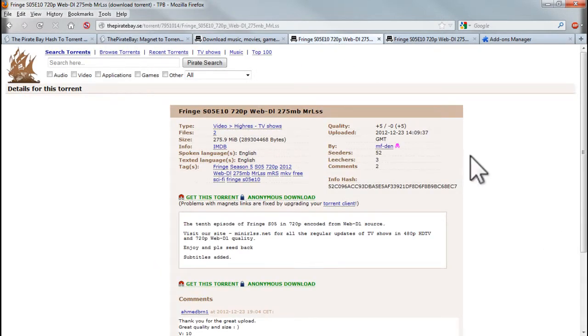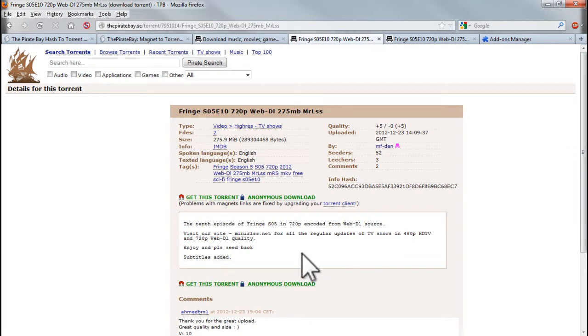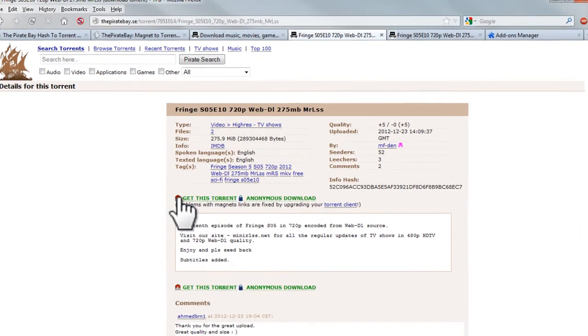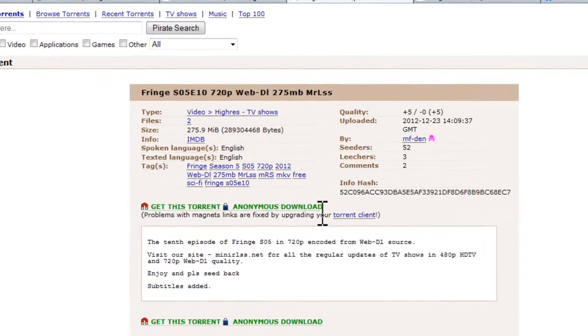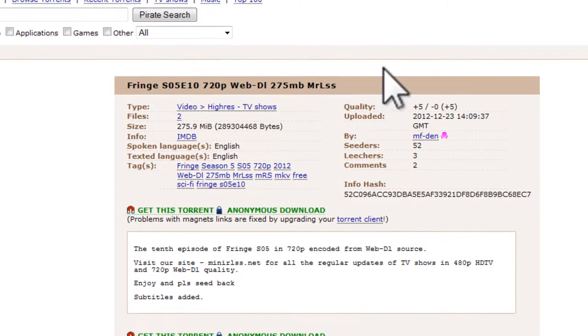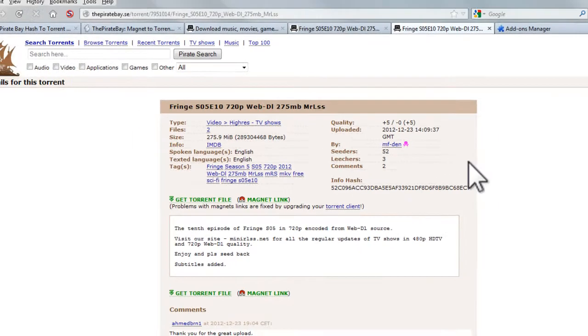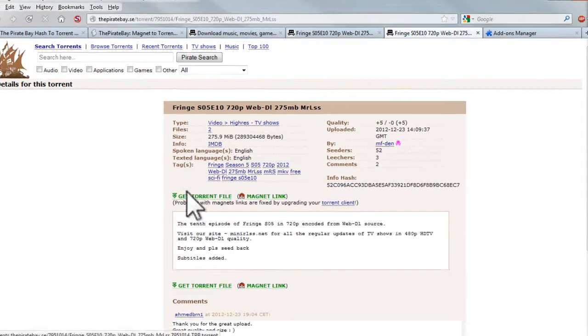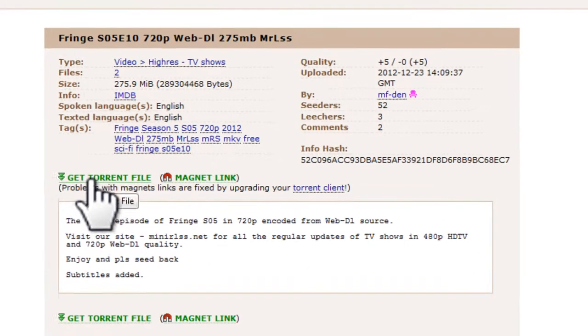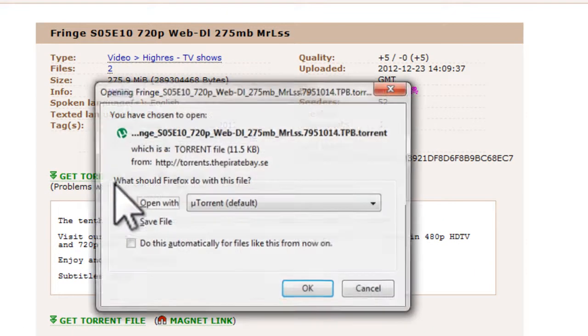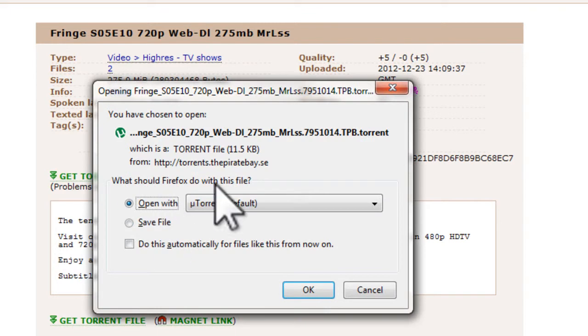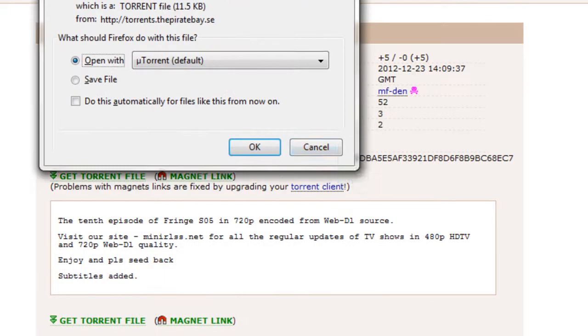So I went ahead and took the liberty to search for an episode of Fringe here on the Pirate Bay. This is what it looks like before you install the script and this is what it looks like after. You can click the get torrent file button and it will actually work and let you use it.